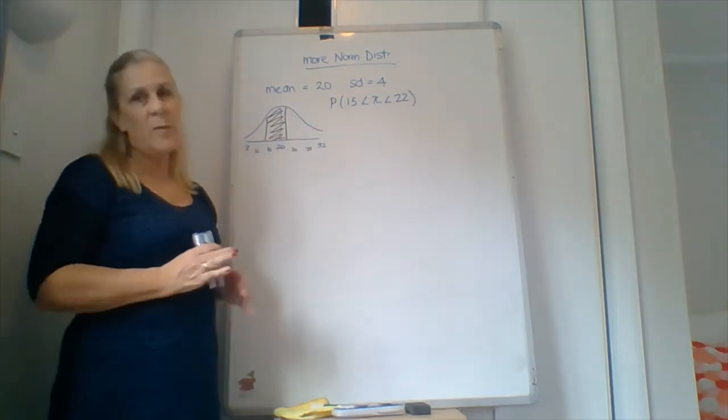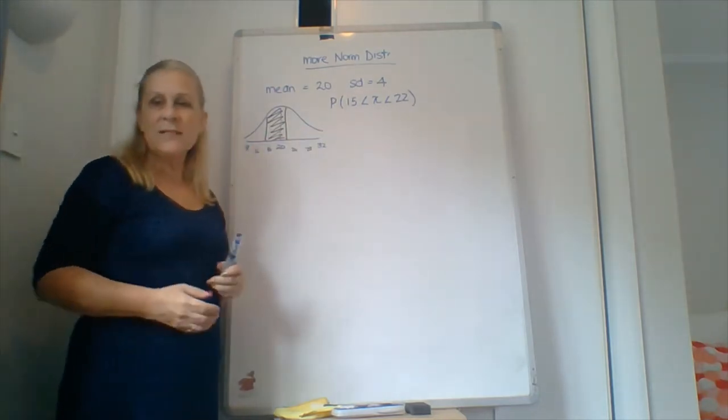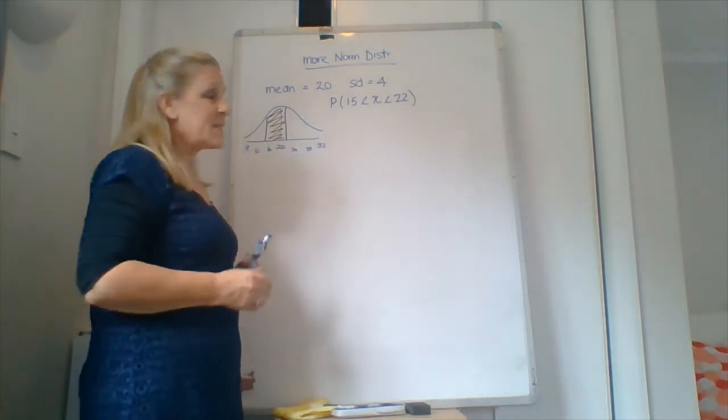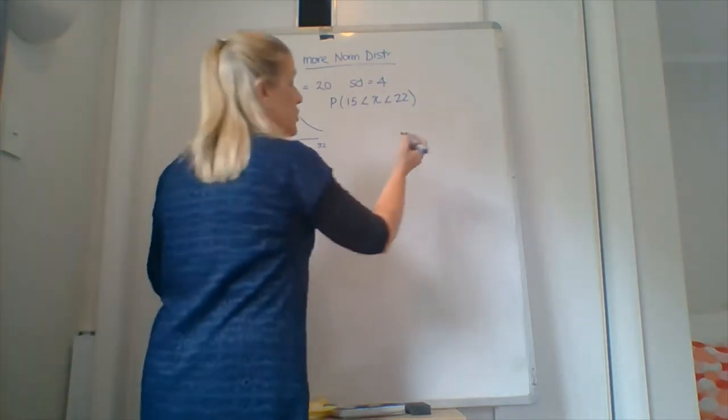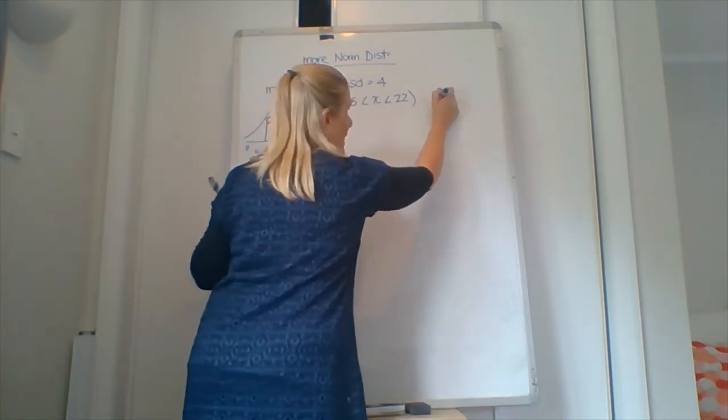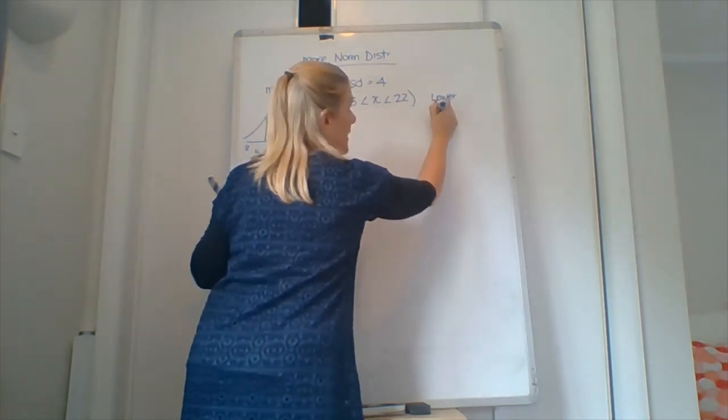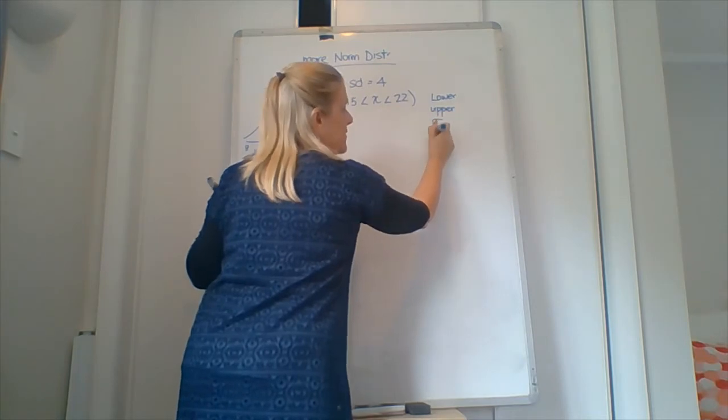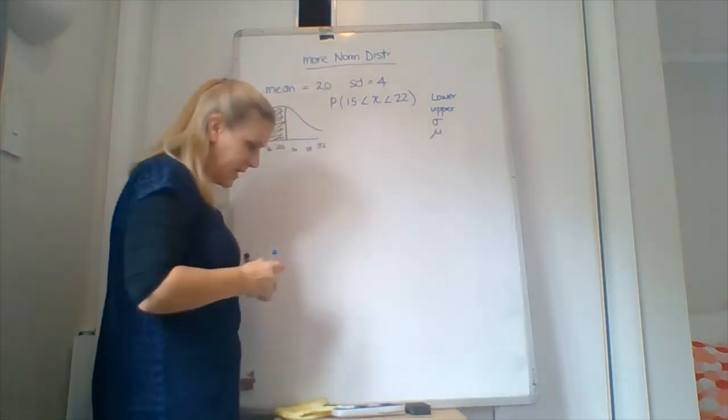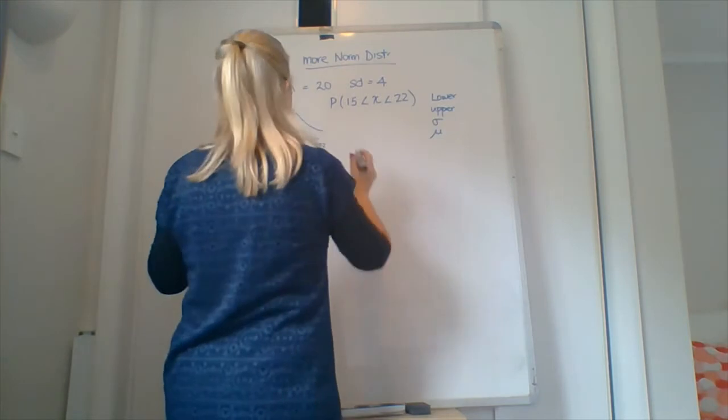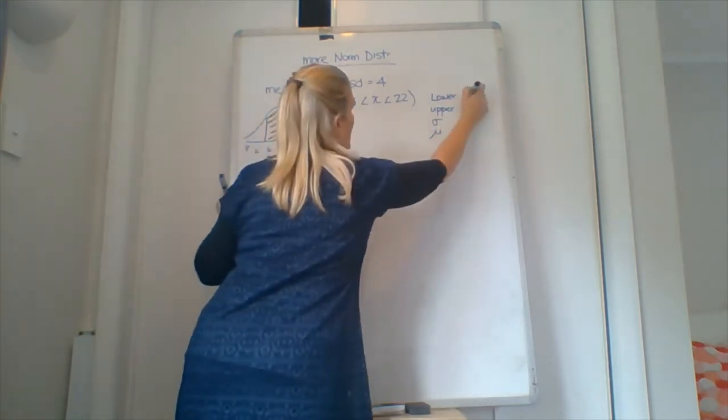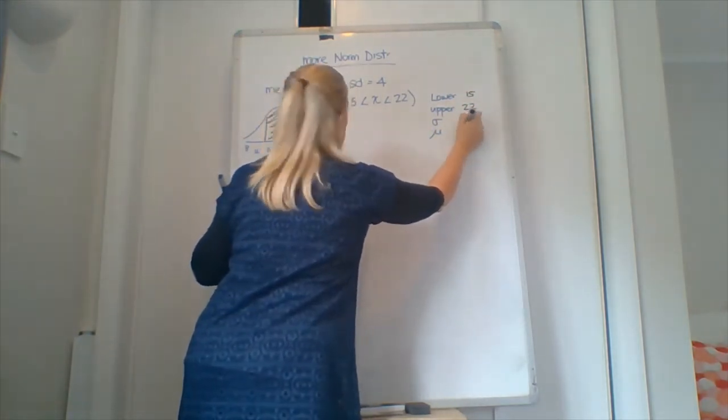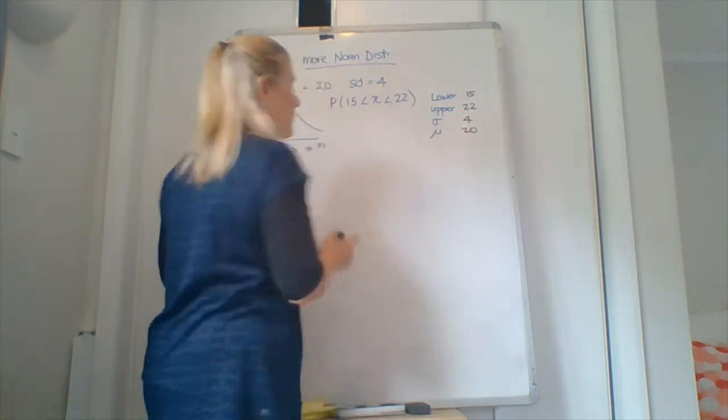So how do we go about putting this in? Well, it's exactly the same place we put our other one in. So we need to find the lower value, the upper value, and it's important you write these down. The standard deviation goes next and then the mean. So make sure you write it in the right order. So we've got the lower is 15, the upper is 22, standard deviation is 4, mean is 20.